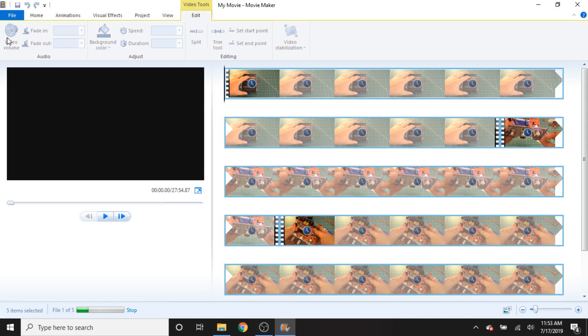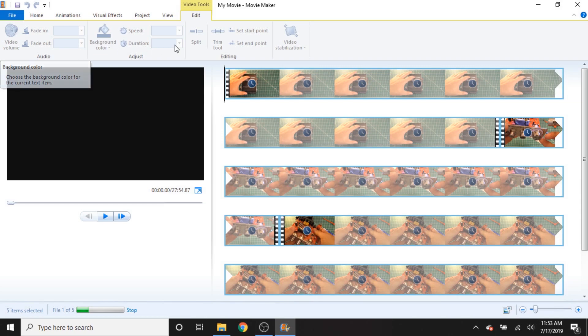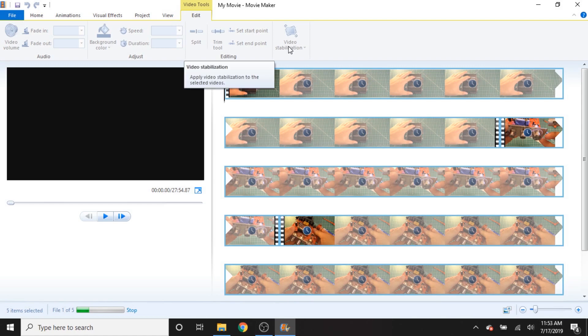And then we have editing tools. So we can do audio fade in and fade out. We can apparently change background colors, speed and duration. We can split clips, set start and end points. And apparently we can even do video stabilization, which is interesting.